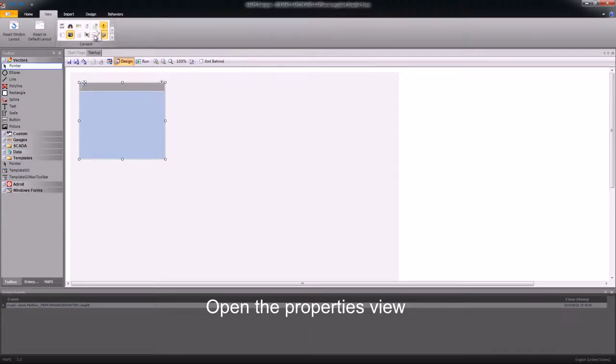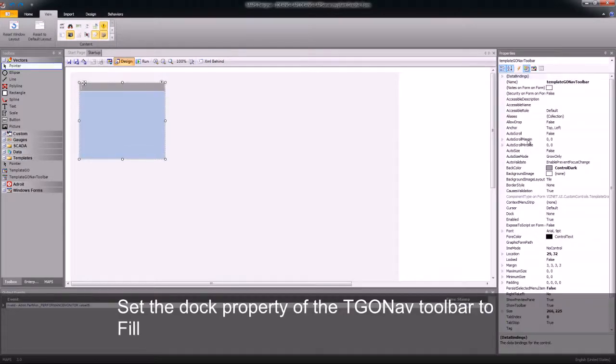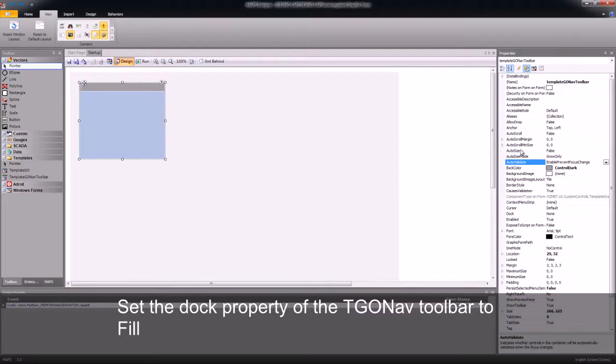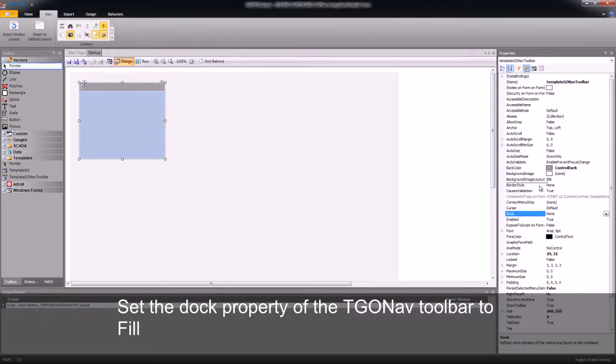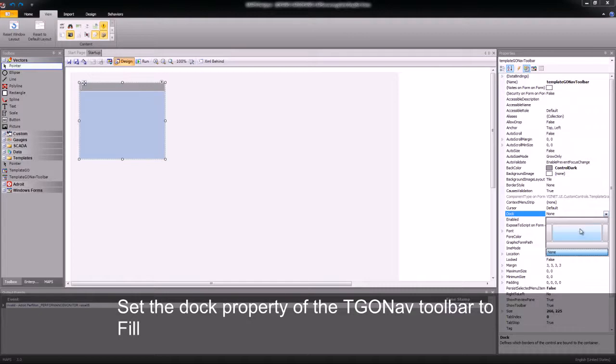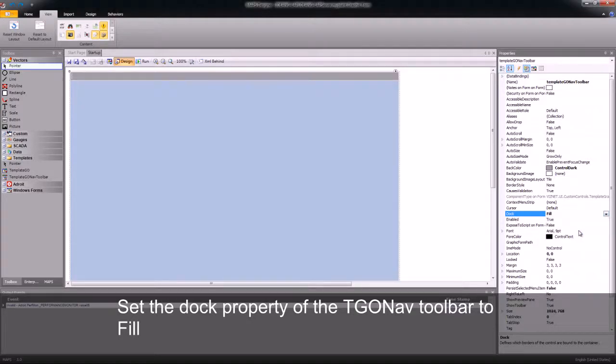I'm just going to set the property of this form, the Dock property of this form, to Fill. What this will do is this will set this control to fill the entire graphic form, as this is the only control that will be on this form.